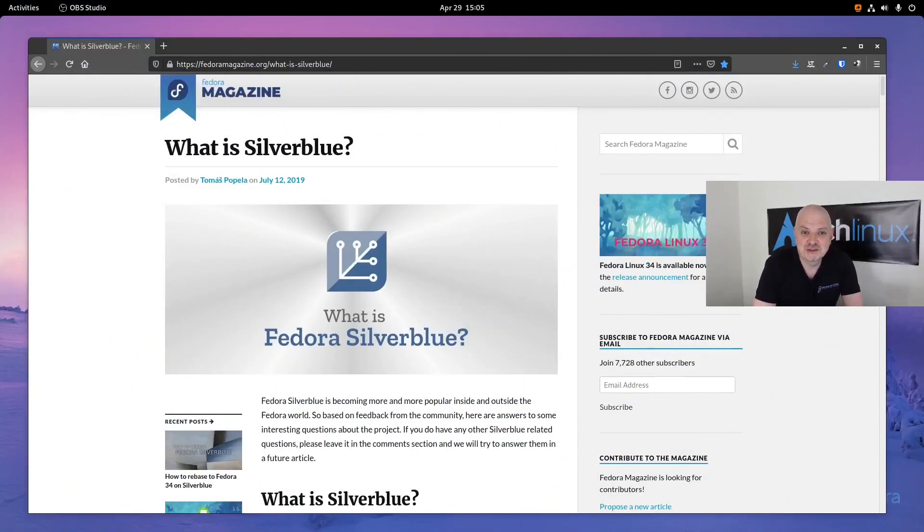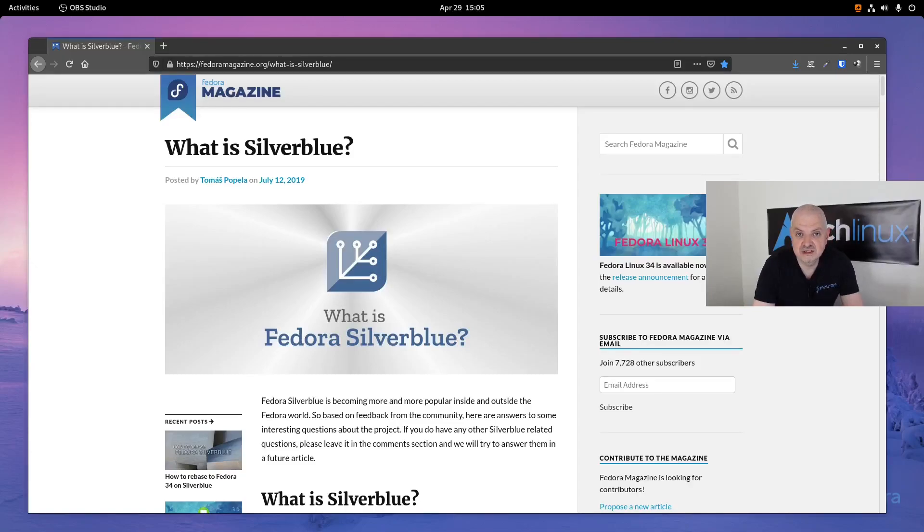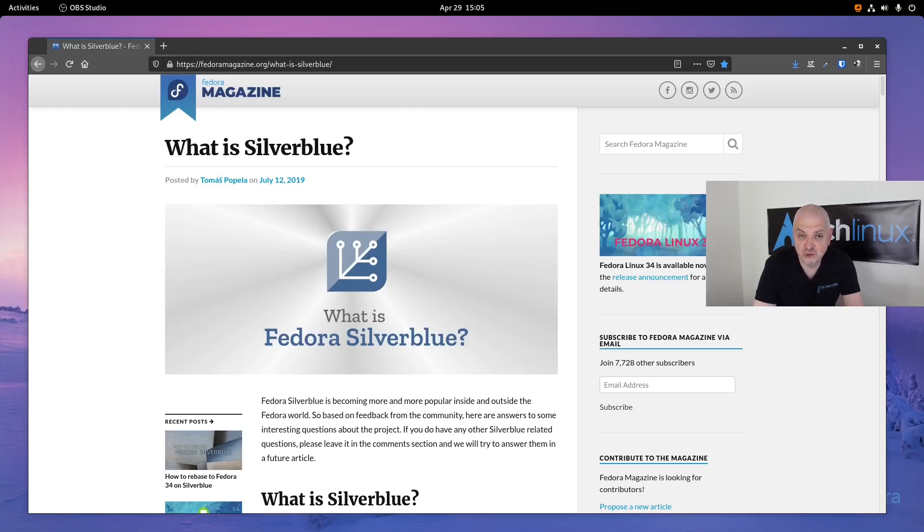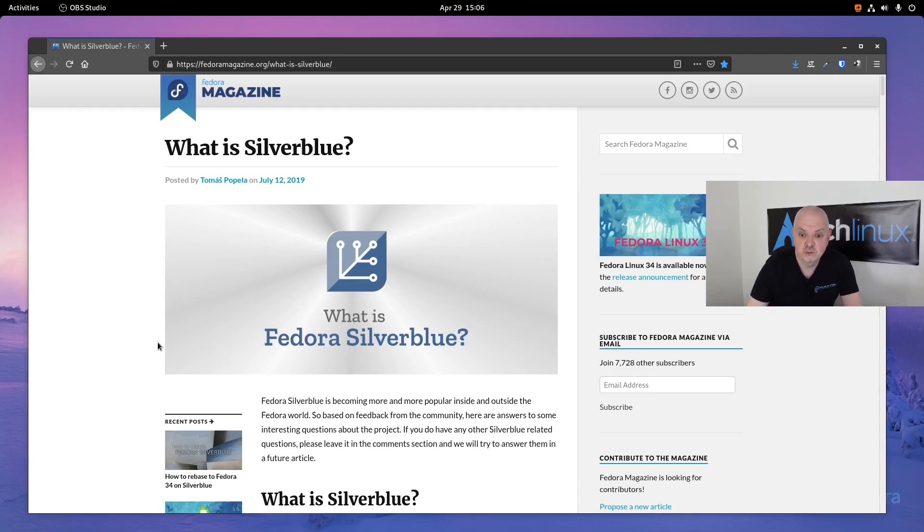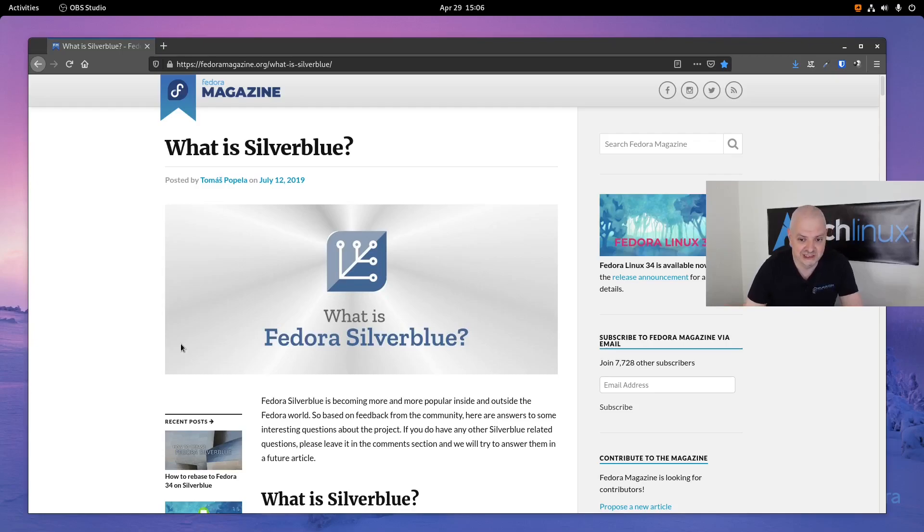Hey guys, welcome back to the channel and to another video. So today I want to talk to you about Fedora Silverblue. Probably some of you already heard the name Silverblue on Fedora, and today I want to look with you what it's all about. So you can see here I pulled up an article on the Fedora magazine which explains what Silverblue is, and we're going to have a deeper look at it.